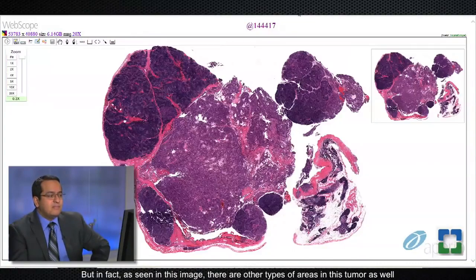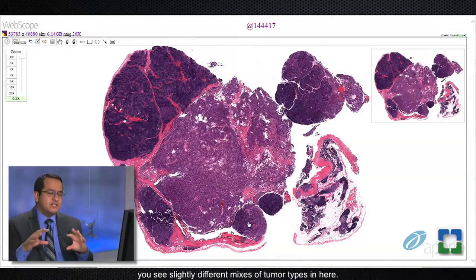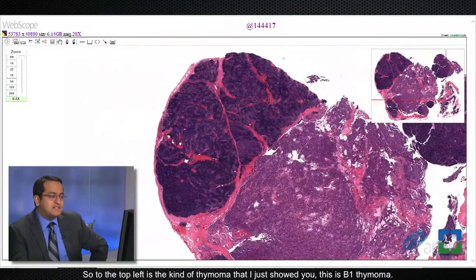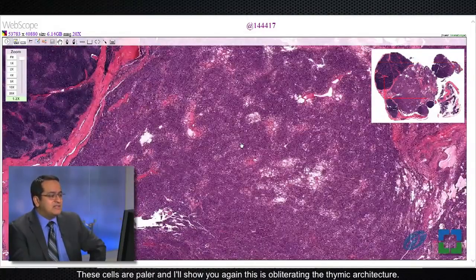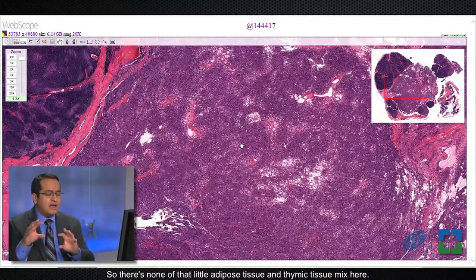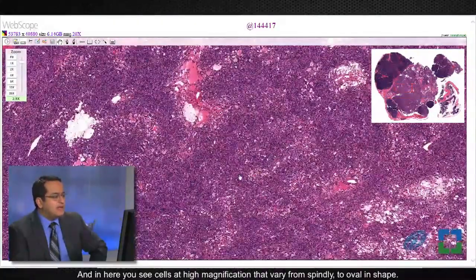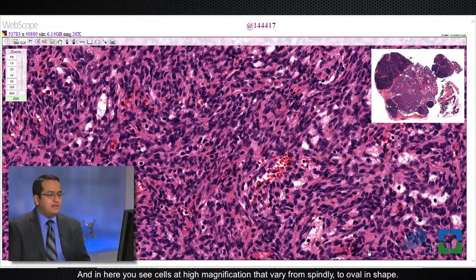As seen in this image, there are other types of areas in this tumor as well, and it's not at all uncommon in thymomas that when you go from section to section you see slightly different mixes of tumor types. To the top left is the B1 thymoma area I just showed you, but as you go to the bottom right you see something else — these cells are paler. This is still obliterating the thymic architecture, with none of that adipose tissue and thymic tissue mix. In this area at high magnification you see cells that vary from spindly to oval in shape.